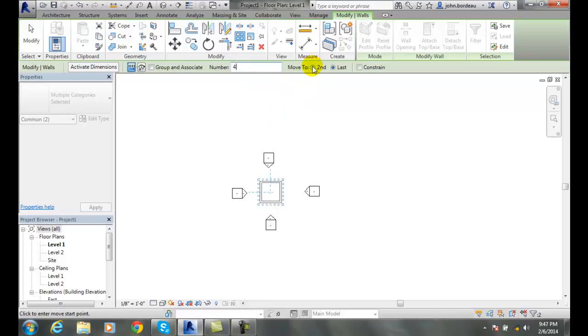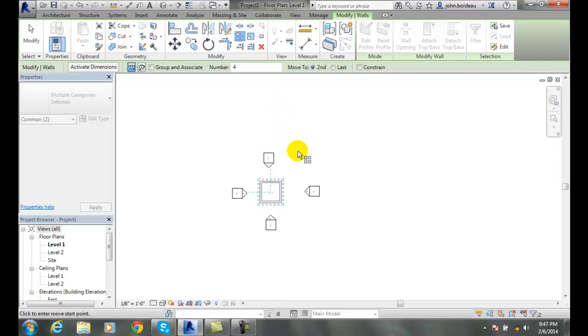I'm going to do the second, move to the second. Then constrain - it's either going to be vertical or horizontal when we constrain it. I'll put it off on an angle.